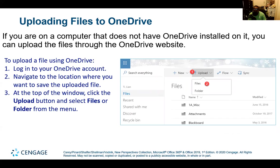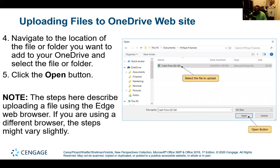If you're on a computer that does not have OneDrive installed on it, you can upload the files to the OneDrive website. To upload a file using OneDrive: 1. Log into your OneDrive account. 2. Navigate to the location where you want to save the uploaded file. 3. At the top of the window, click the Upload button and select Files or Folder from the menu. 4. Navigate to the location of the file or folder you want to add to your OneDrive and select it. Click the Open button. Note: these steps describe uploading a file using the Edge web browser — if you're using a different browser, the steps might vary slightly.